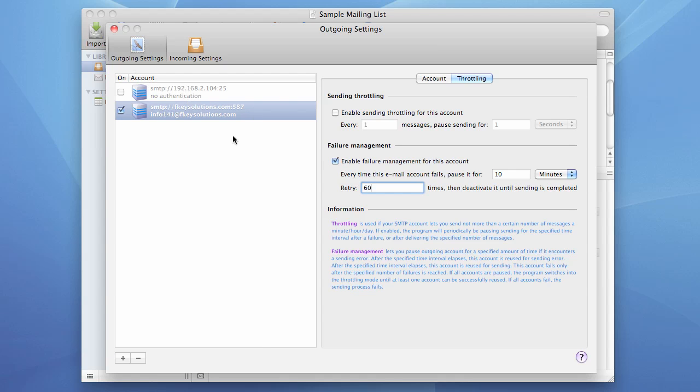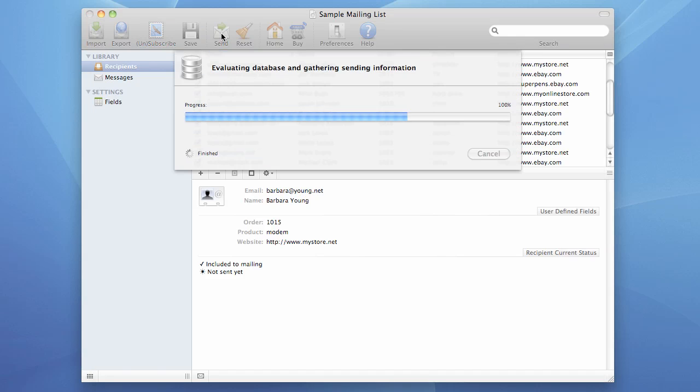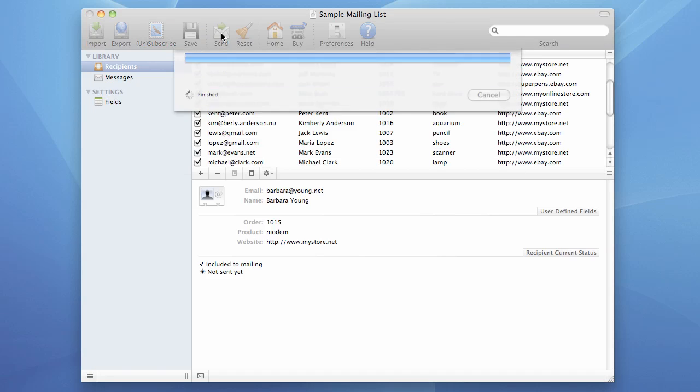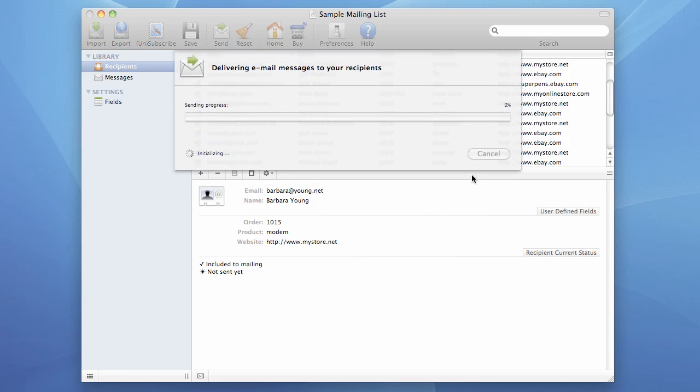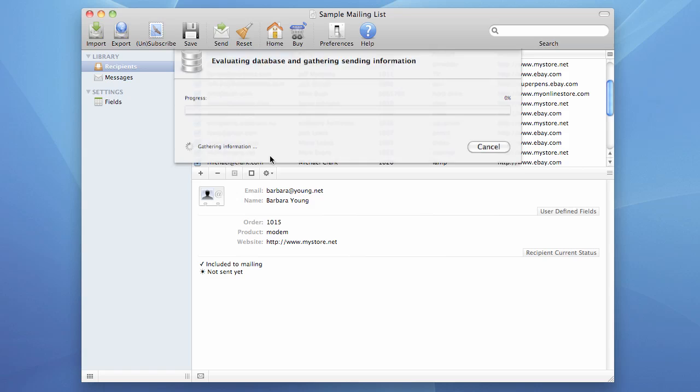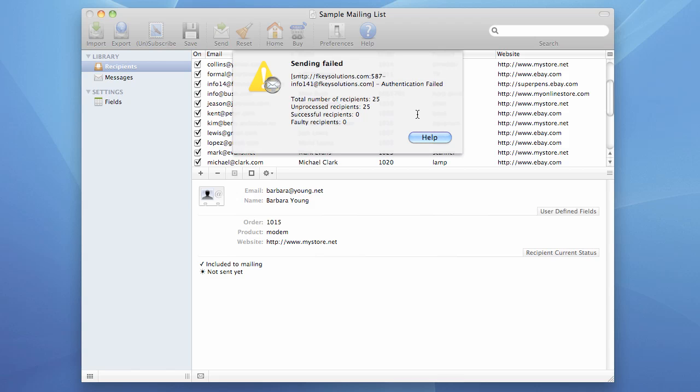We enable it and hit send. And wait until it fails. It failed. And because we have a problem with authentication, the program doesn't even try to connect more times to be able to send successfully. It knows that authentication settings are wrong and it aborts right away.